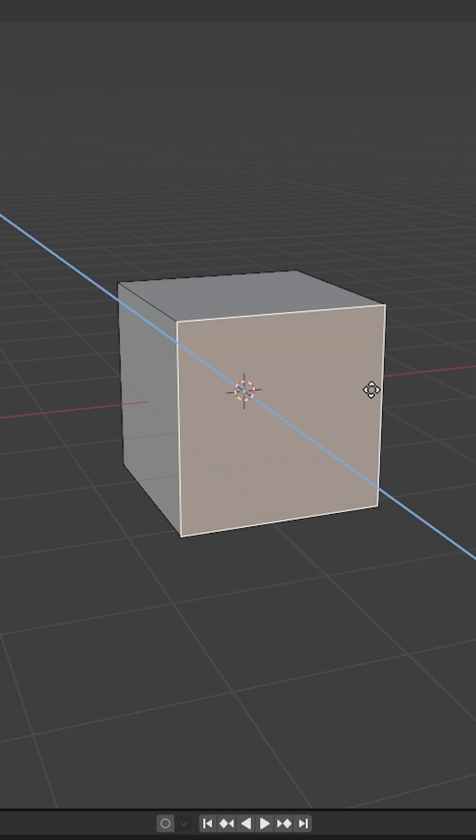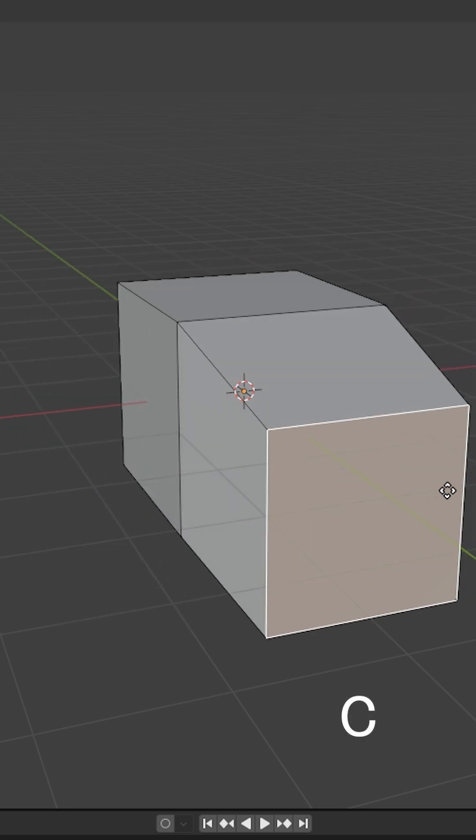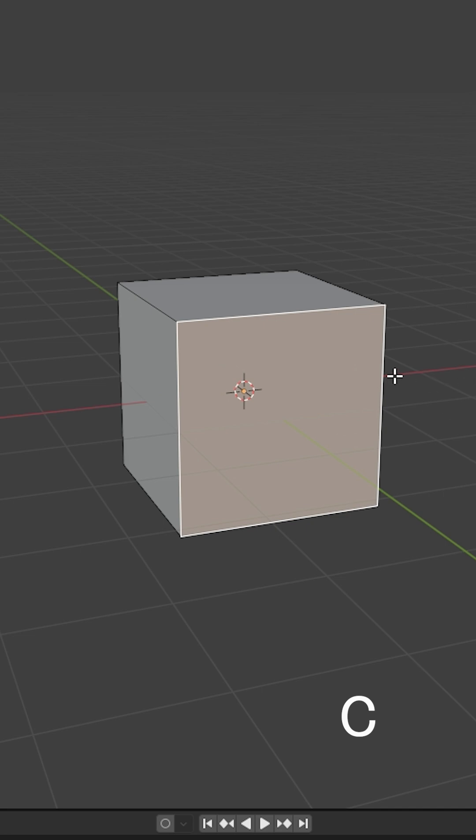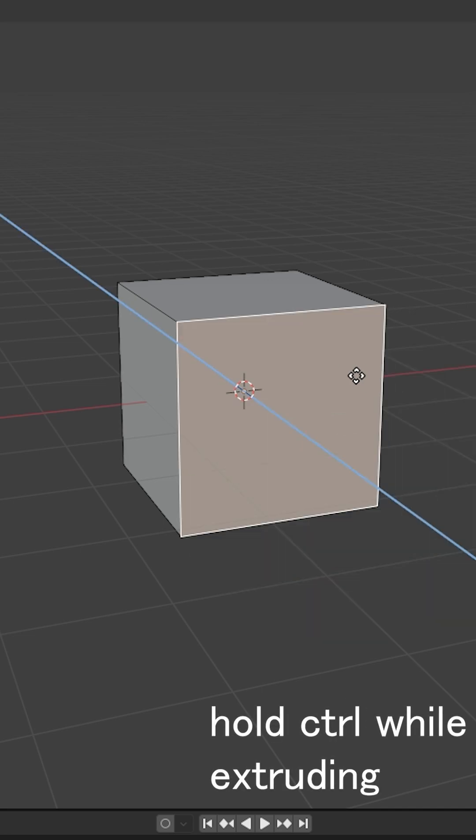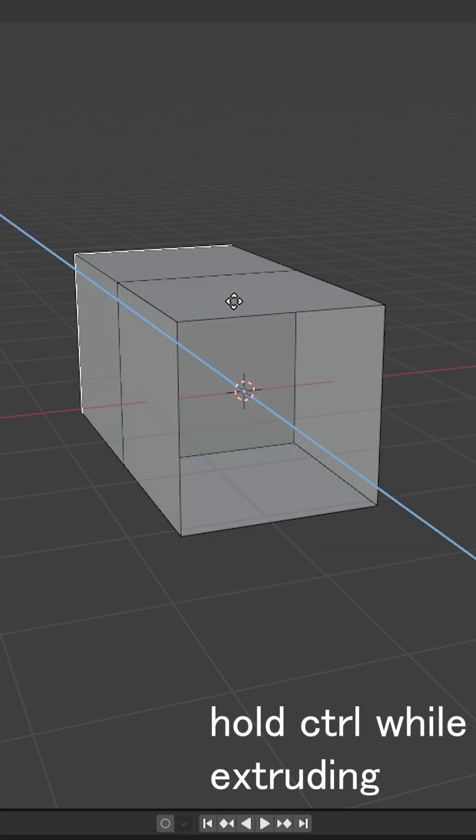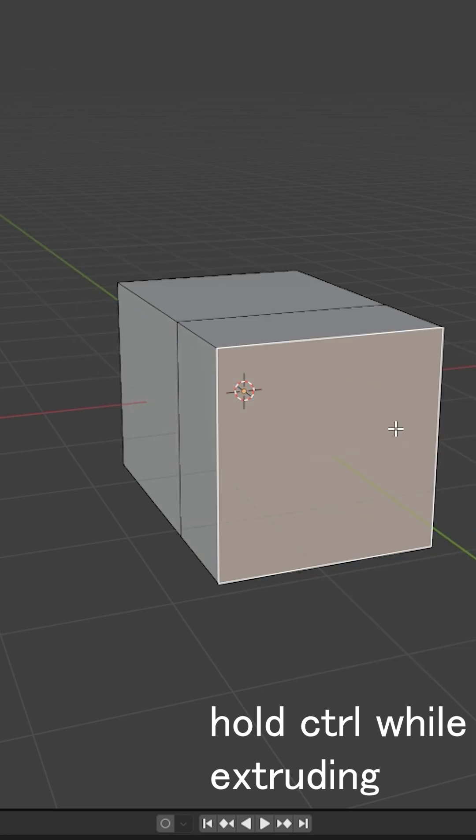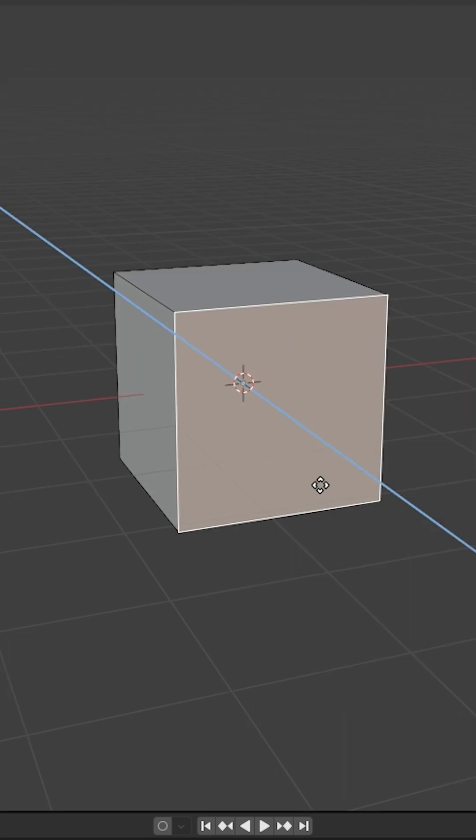To extrude freely in any direction simply press C while extruding. When you hold the control key while extruding it is called the snap invert, allowing you to extrude in increments by snapping the extrusion to the grid.